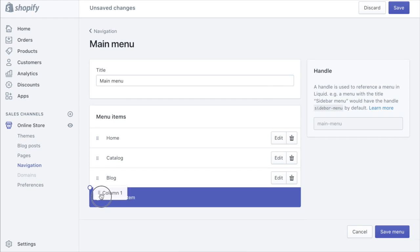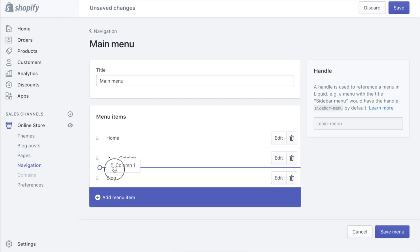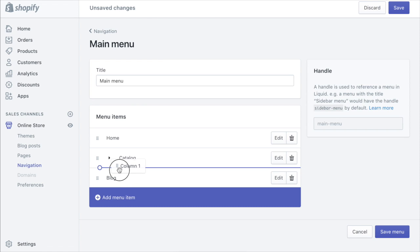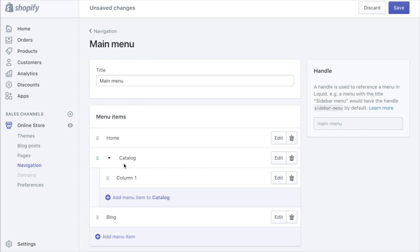So now we can drag it and put it under the catalog. As you drag it around you see that this little arrow shows up and that indicates that this item is now nested below the catalog.